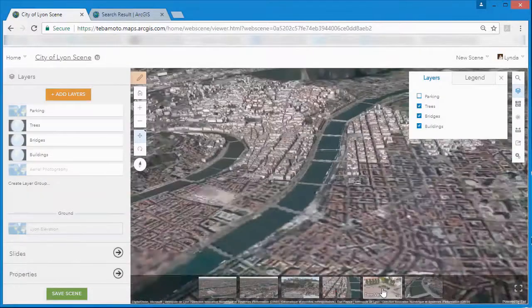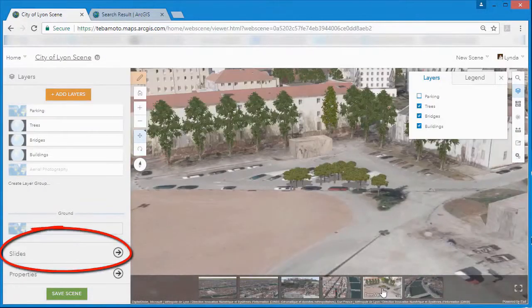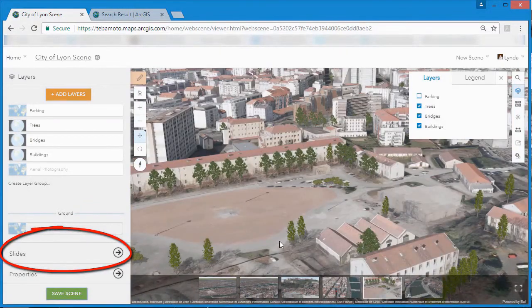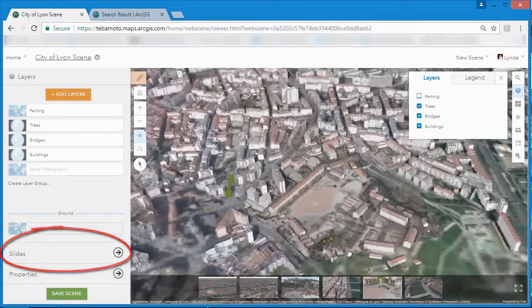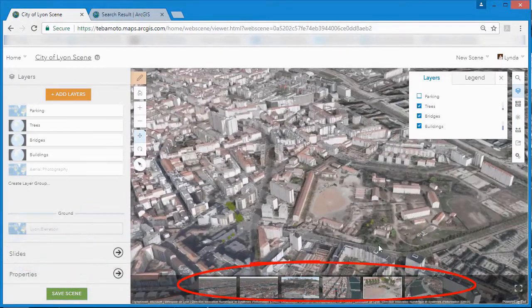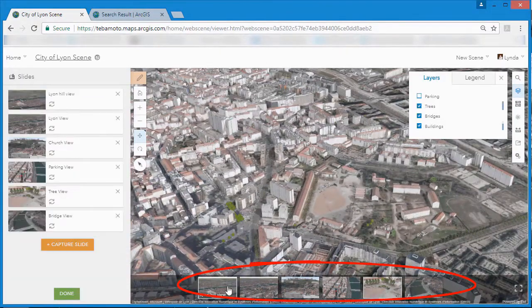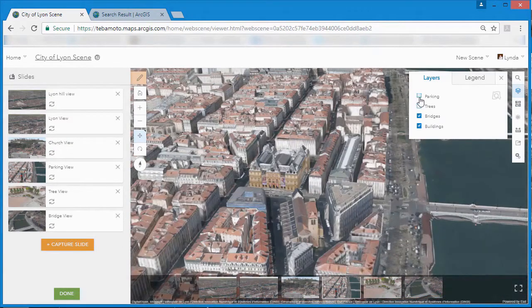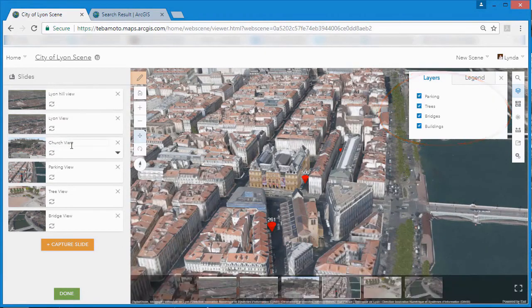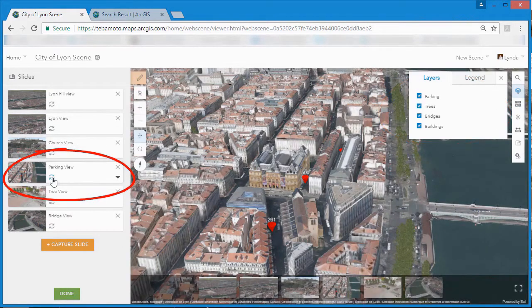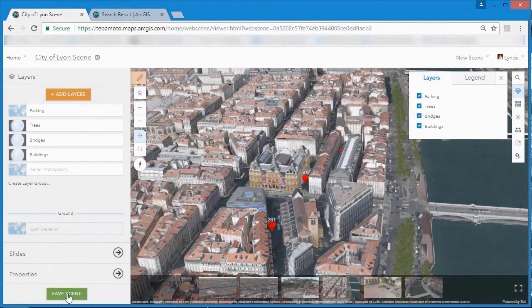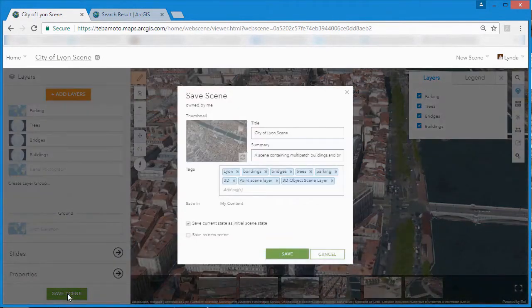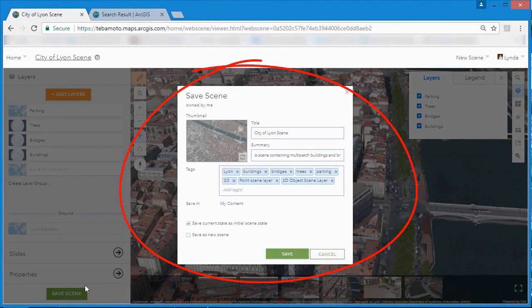Slides allow you to bookmark views that are important to your audience and lets you present views with layers turned on or off so that you can present the right information in the right way at the right place. Web scenes can be private, shared to a group within an organization or made available for public consumption.